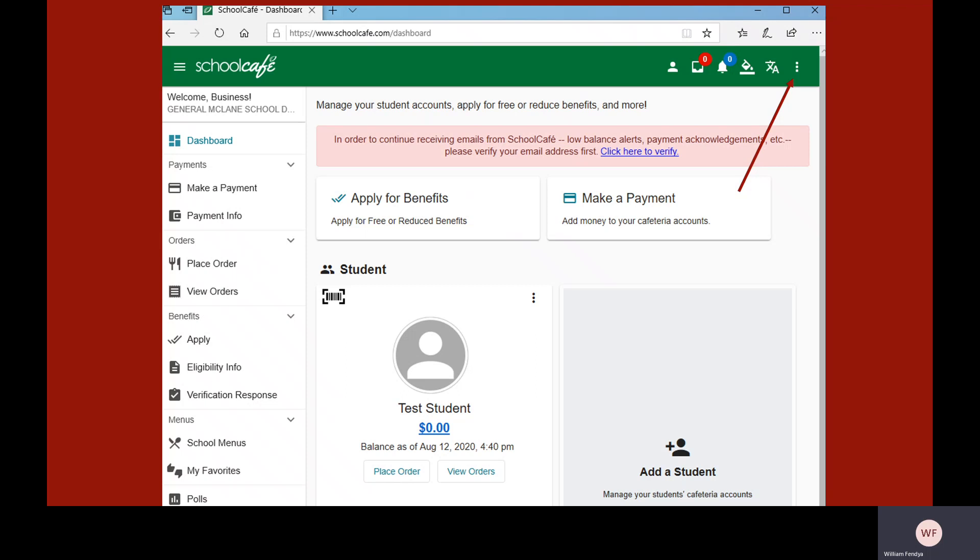You should now see the student's name displayed on your dashboard. At this point, you can add another student using the process just described or log out.